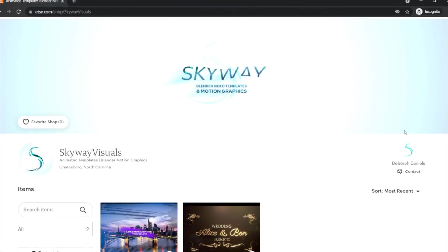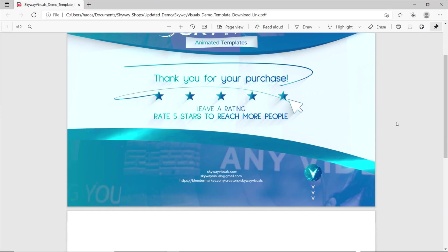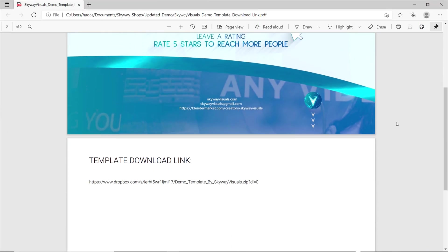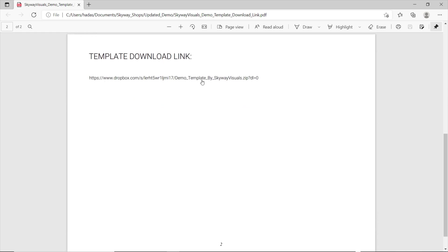If you purchased your template from Etsy, simply download the PDF from Etsy and follow the link included in the PDF in order to download your purchased template.